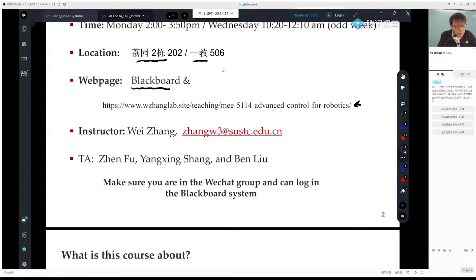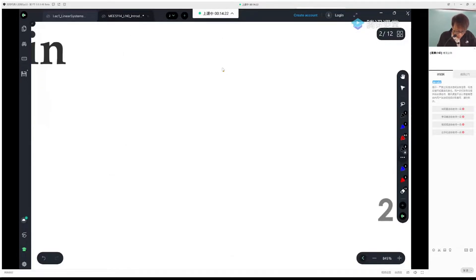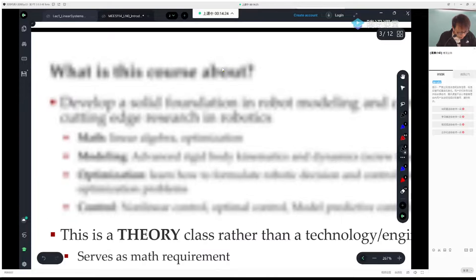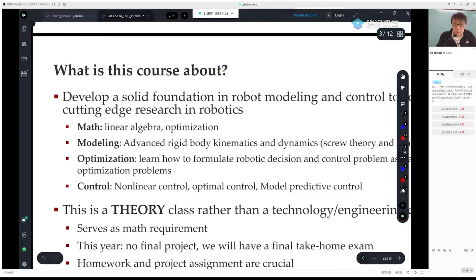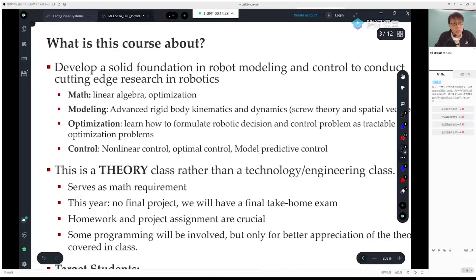My name is Wei Zhang. I'm the instructor of this class. We have so far three TAs. They will make sure you're in the WeChat group. That's the logistics. I think many students are still debating what to take this semester.